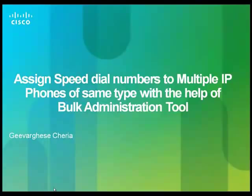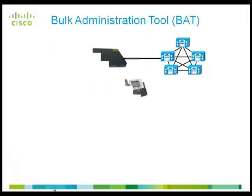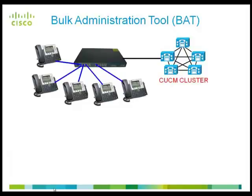Cisco Bulk Administration tool is a very powerful tool in CUCM that is used to insert or update users, phones or gateways, etc. BAT is generally used during large deployment of IP telephony.